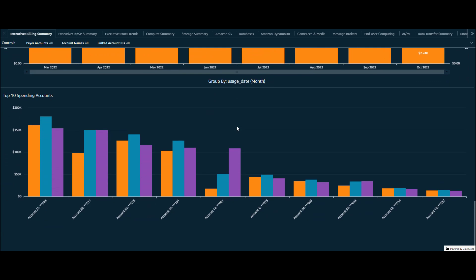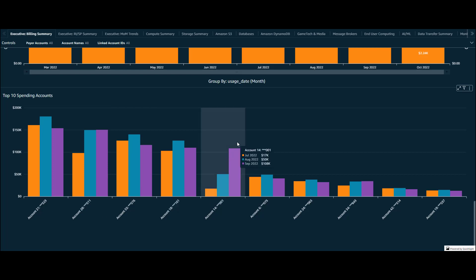Finally, a simple view of the top 10 spending accounts last month and their three-month trends. We can see here this account has had a big jump in spend month over month, so this might be an account to make note of and ensure that the increased costs are actually expected.